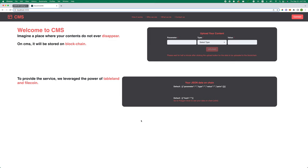To provide this service, we leverage the power of Tableland and Filecoin. From now, I will show you a quick demo of this application.